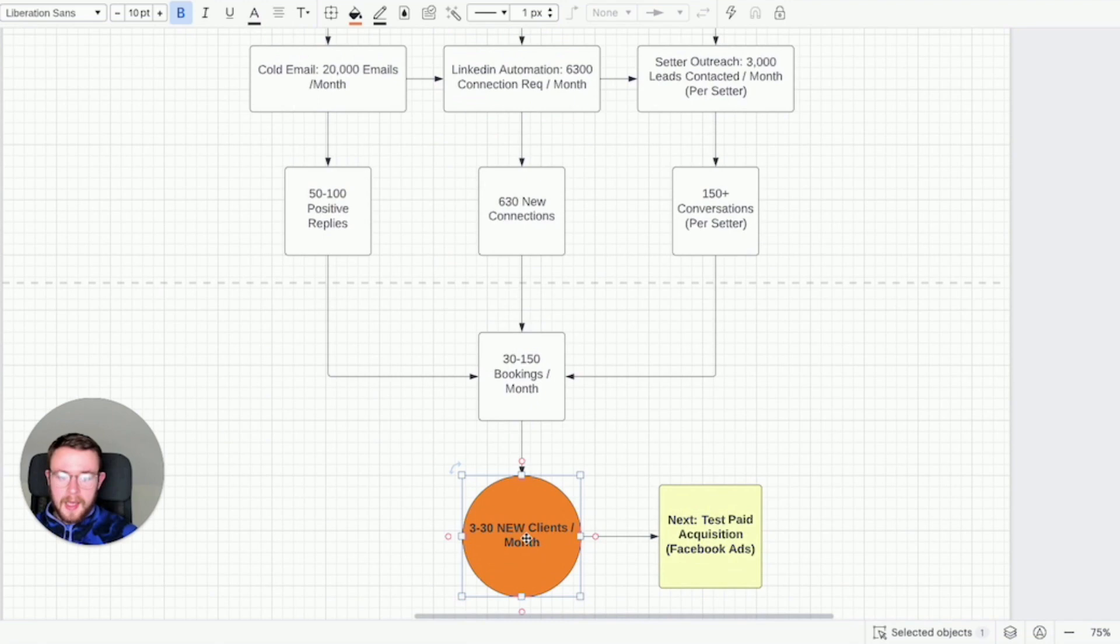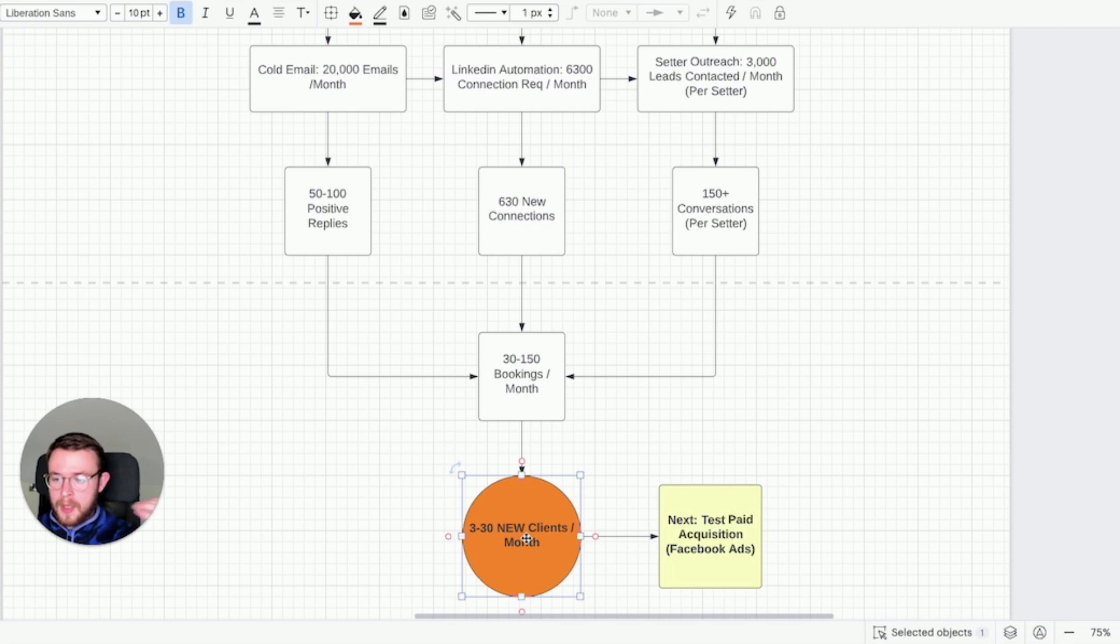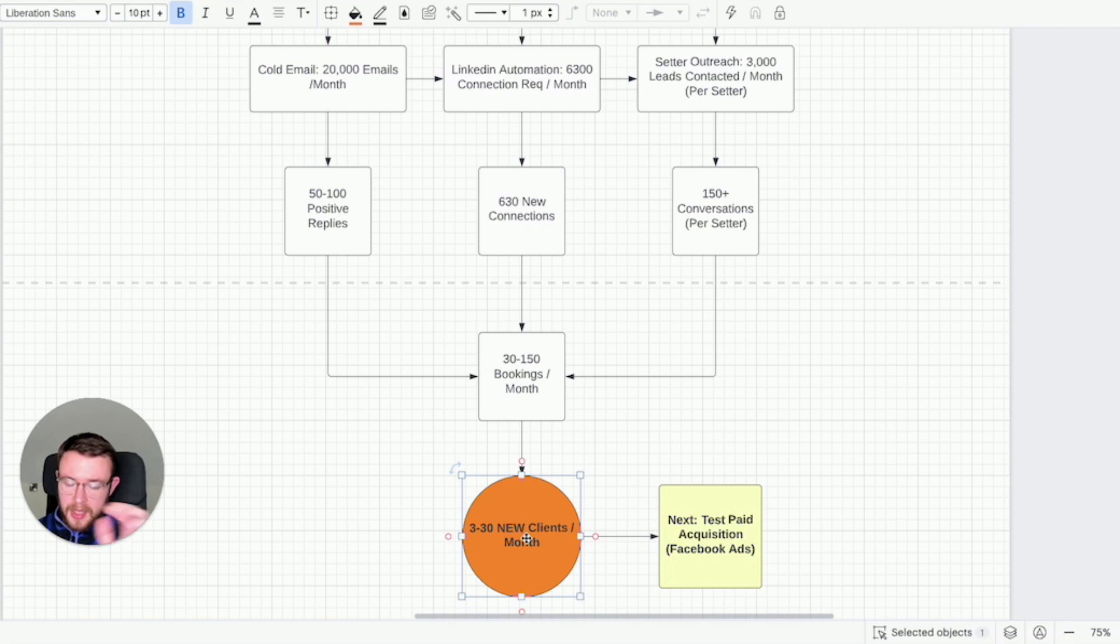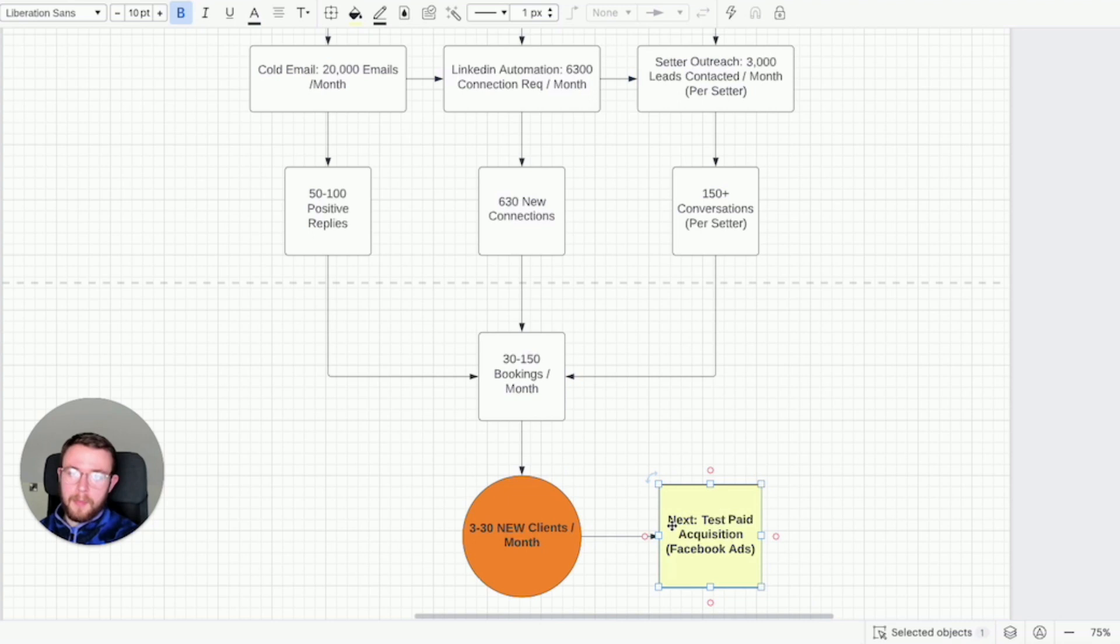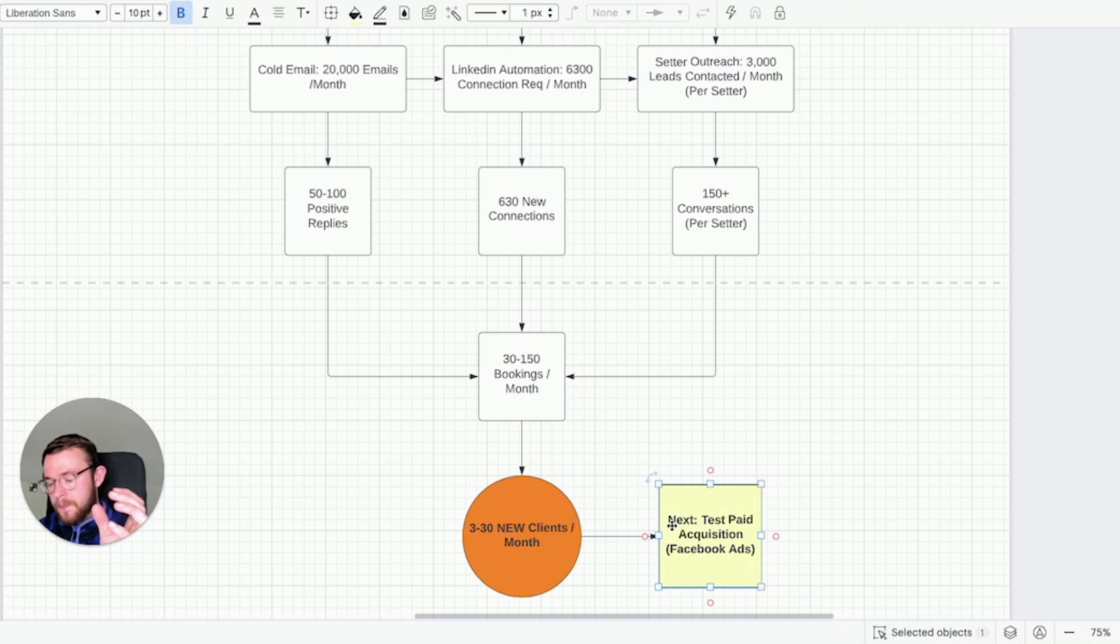So yeah this is a bird's eye view on what you should be thinking about and again it can get you anywhere between three to 30 new clients a month, probably even more. You could take this to 25 appointments setters to 20 LinkedIn profiles to 200,000 emails a month. You could take this to obscene heights which I'm sure has been done or is happening right now for some people.